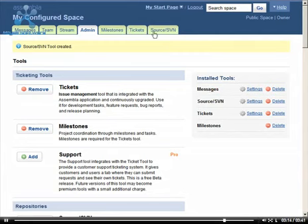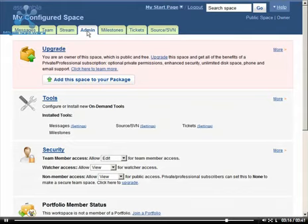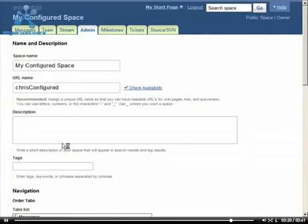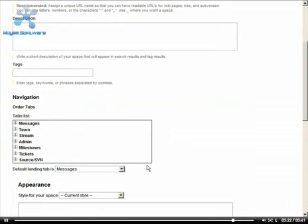To change the order of the tabs, go to Appearance in the Admin tab and drag the tabs to reorder them.